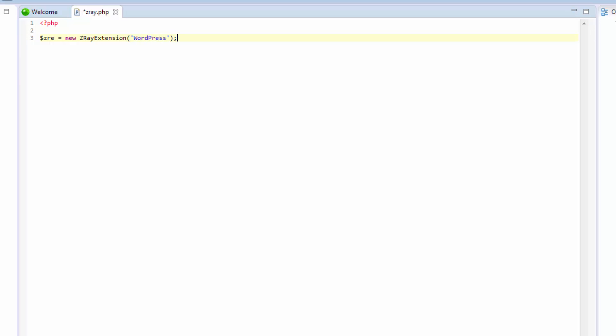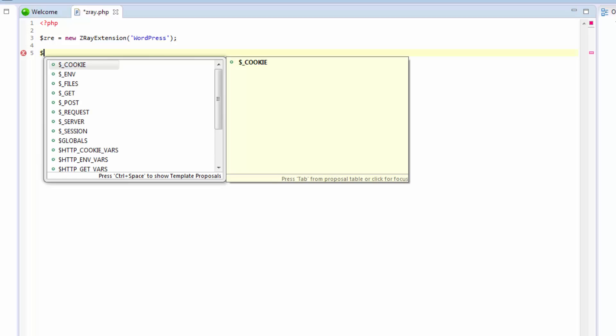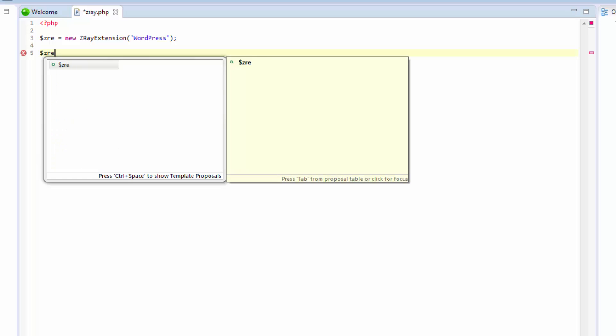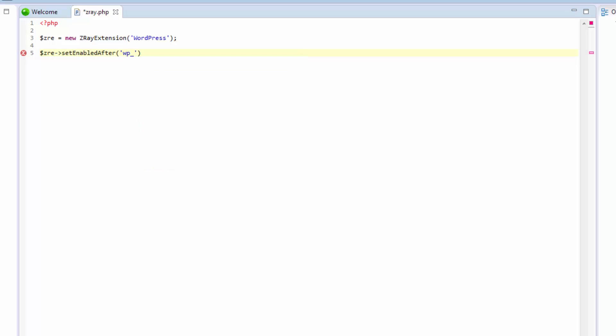So the next thing we're going to do is enable the extension. Now there are a number of ways to do this, but the safest is to use the following expression. We're basically telling Z-Ray to load the extension after the WordPress initial constants method is called. This is the first WordPress function that's called on a page, so it's a good trigger.